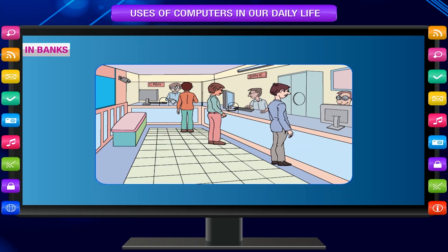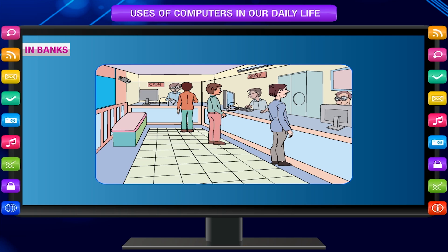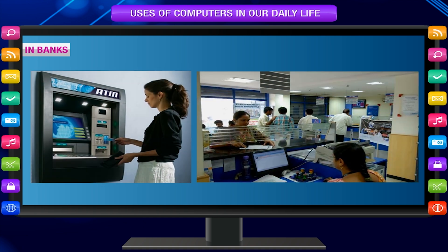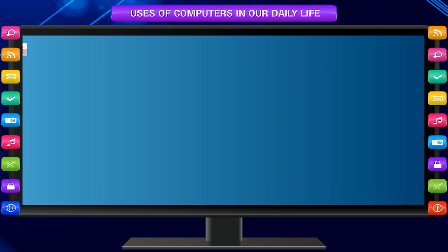In banks, computers are used to maintain customers' accounts, to transfer money from one account to another, at ATM counters, and to give information about accounts.